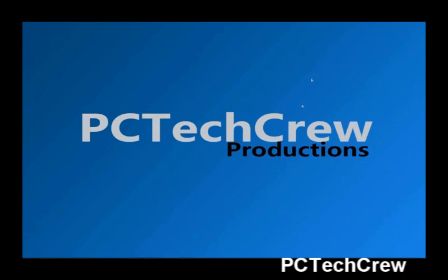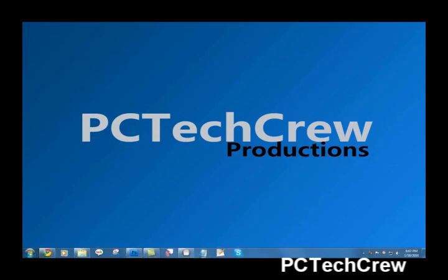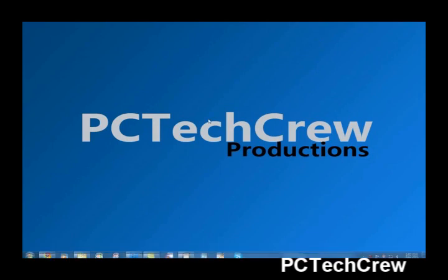Yo guys, this is a video from PC Tech Crew Productions, and in this video I'm going to teach you how to open and save an animated GIF file in Photoshop.